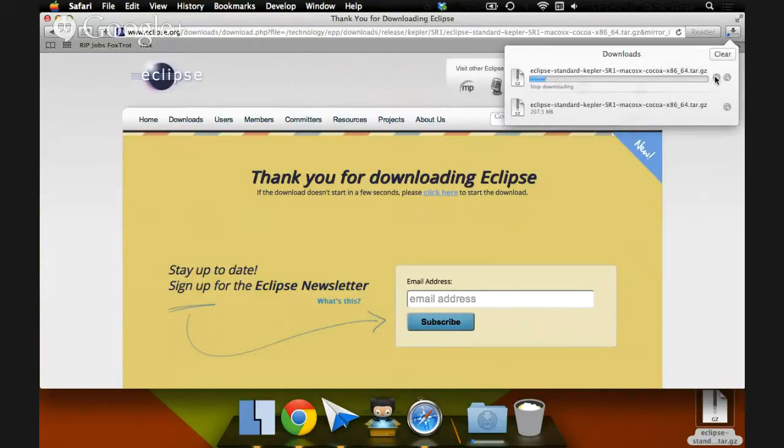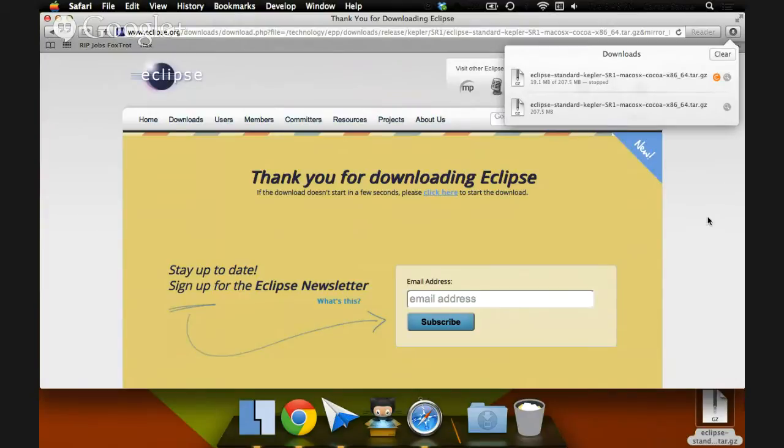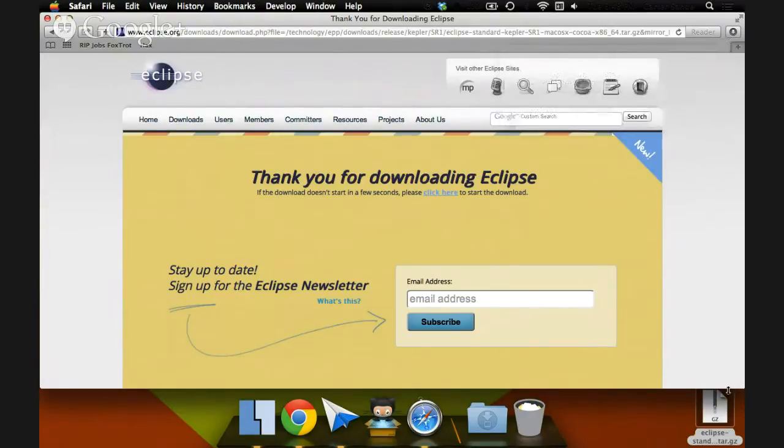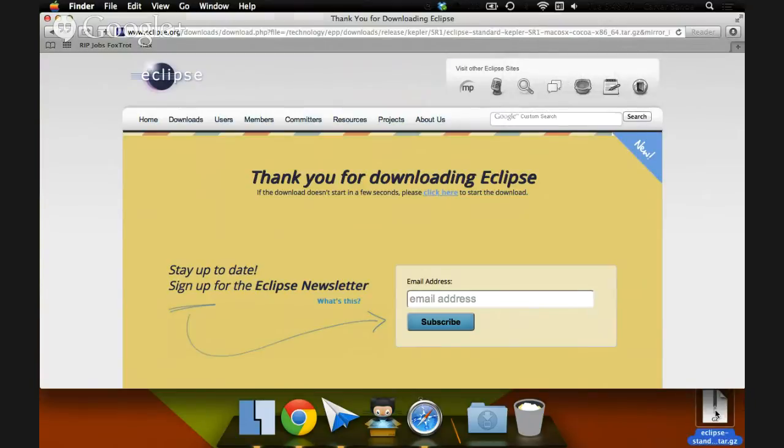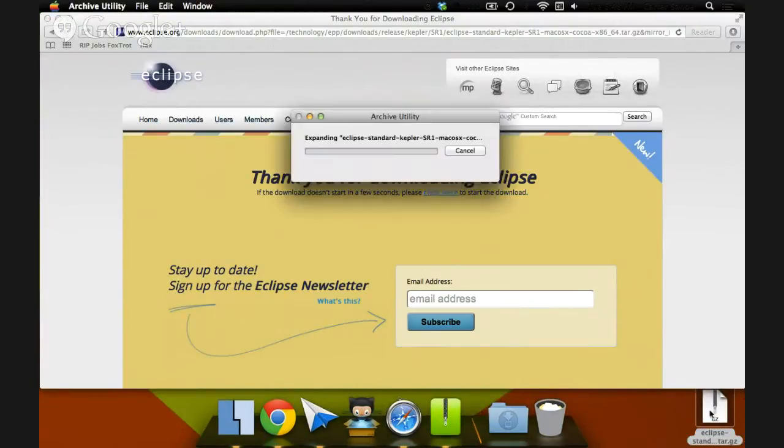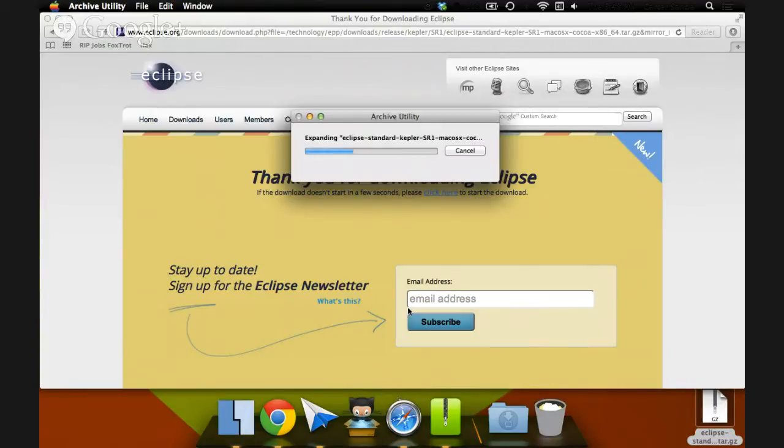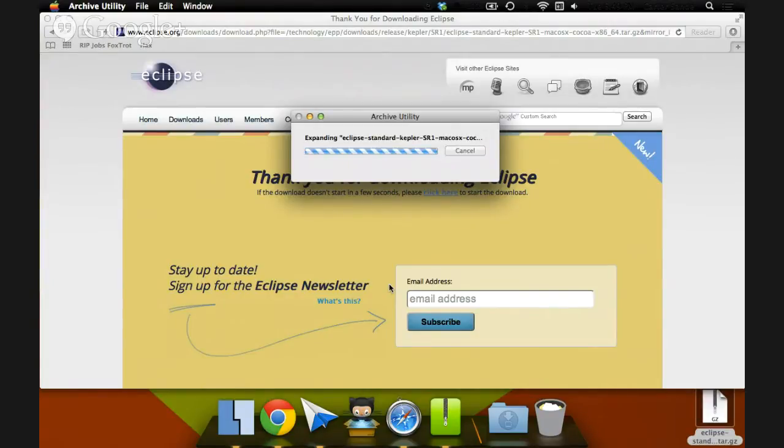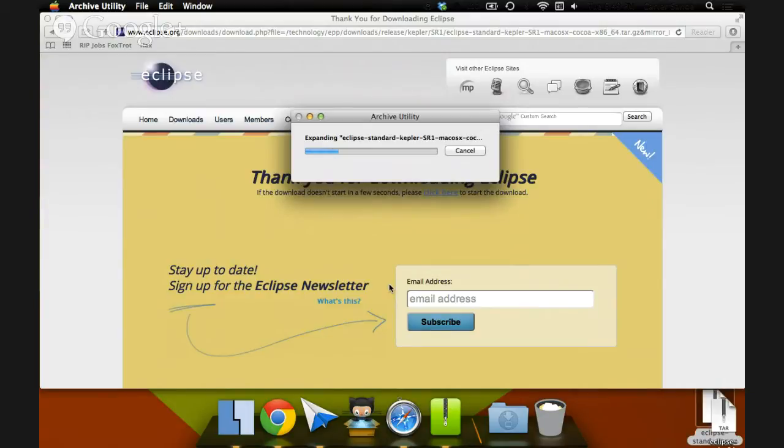Luckily, I downloaded it earlier. It's a fairly large download. It can take a few minutes on a slow internet connection. Just double-click. Archive Utility will spring open and expand the zipped folder.